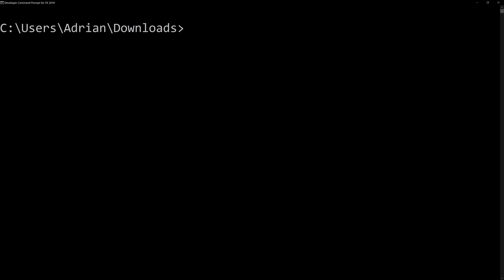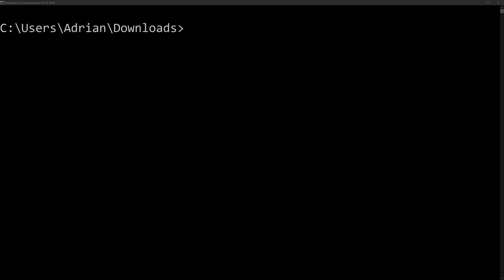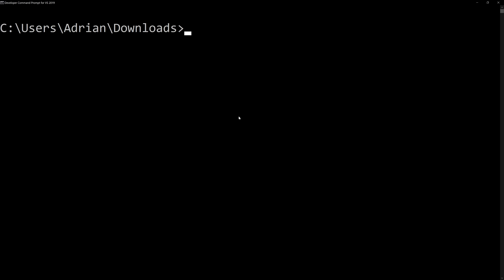What I'll do first is I am going to access the task scheduler and the way that we can do this is I'll do this from the command prompt. I am going to type out taskschd.msc and this will bring up the task scheduler.